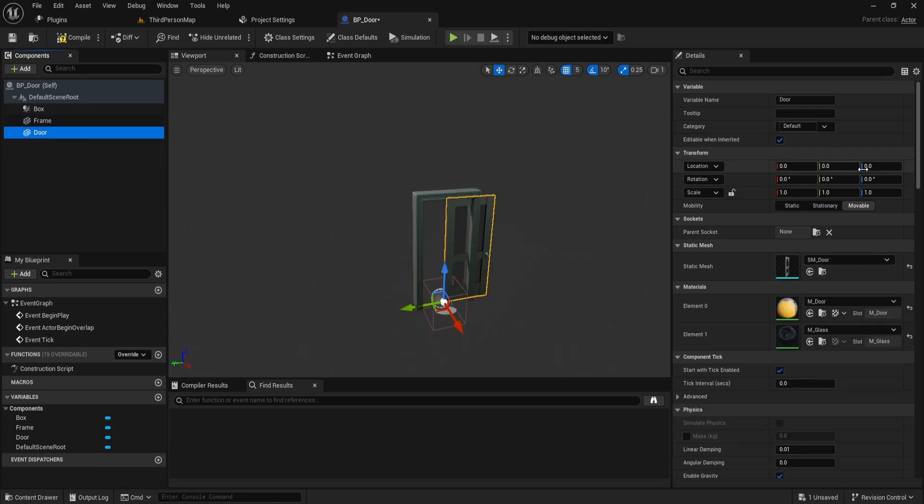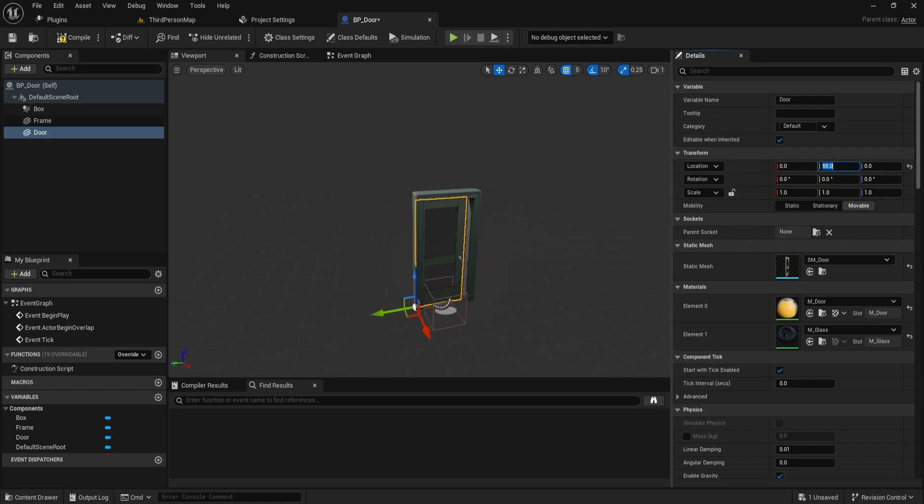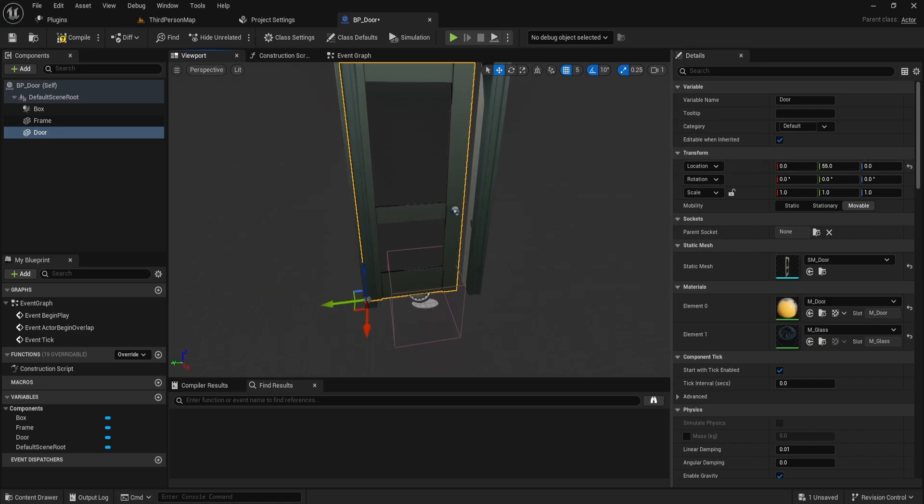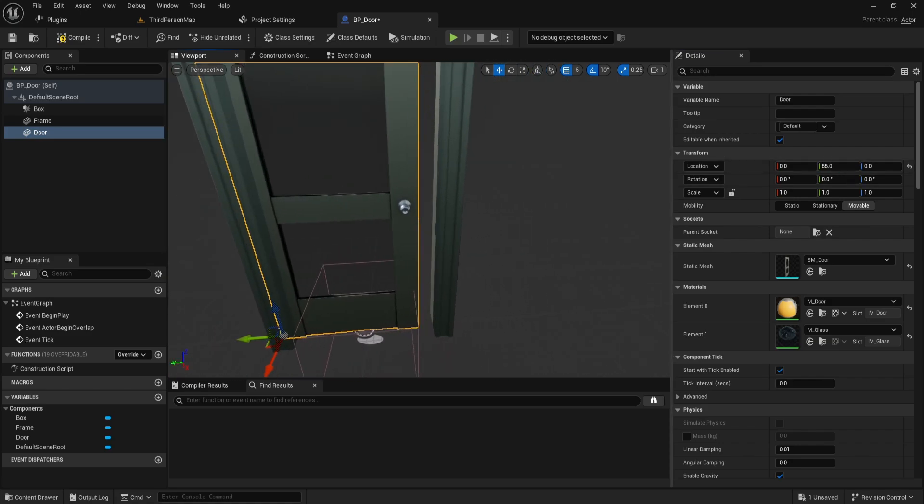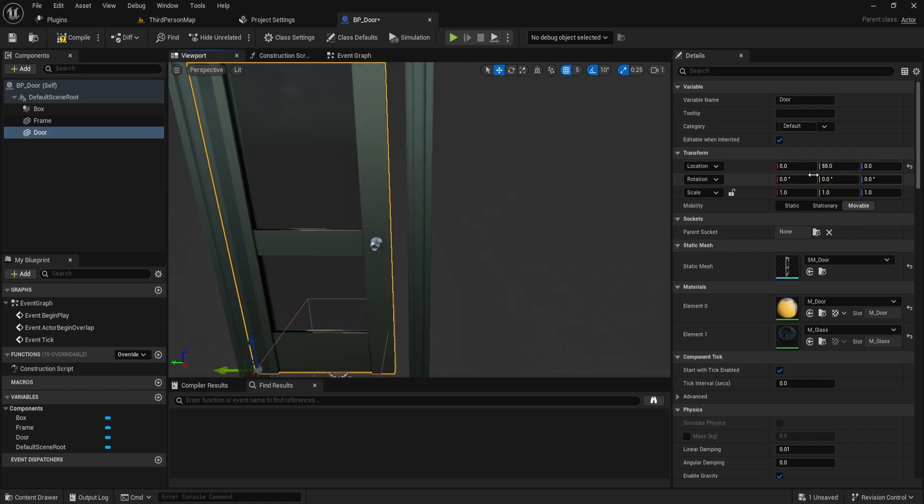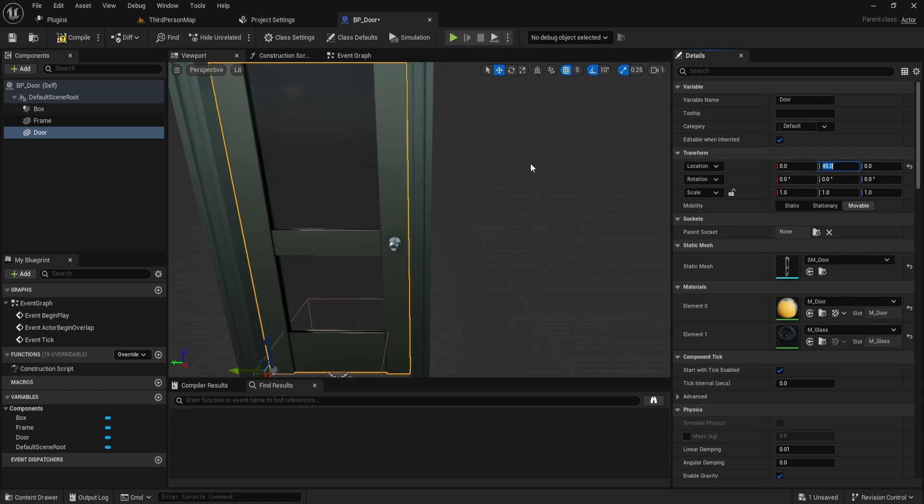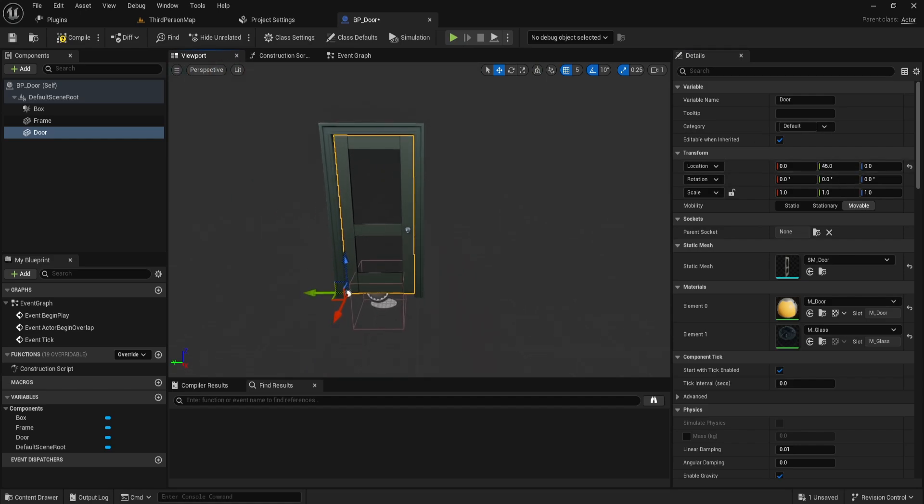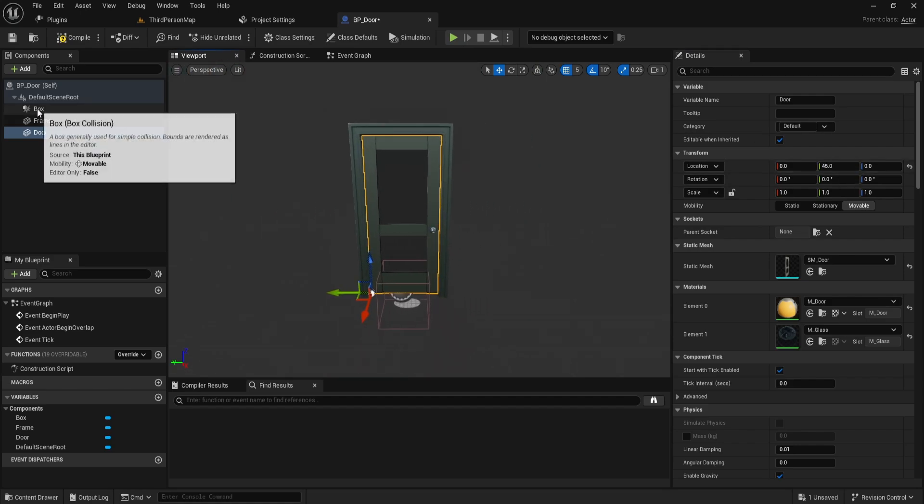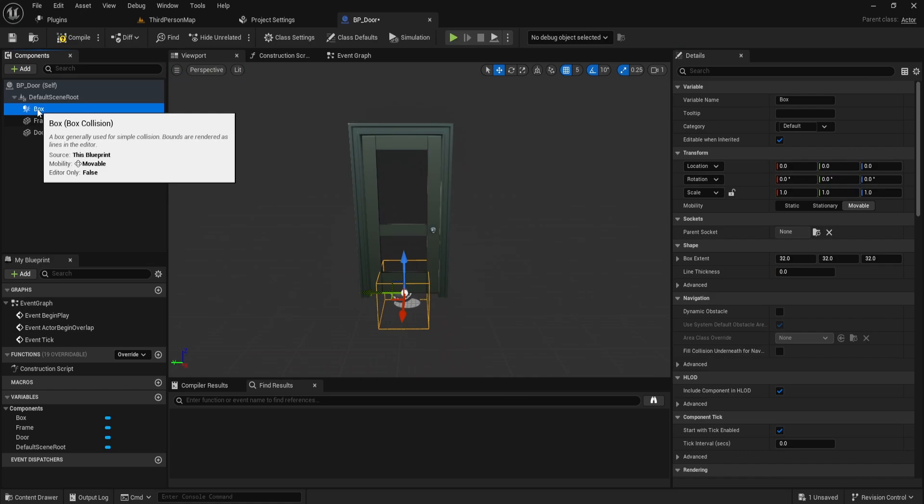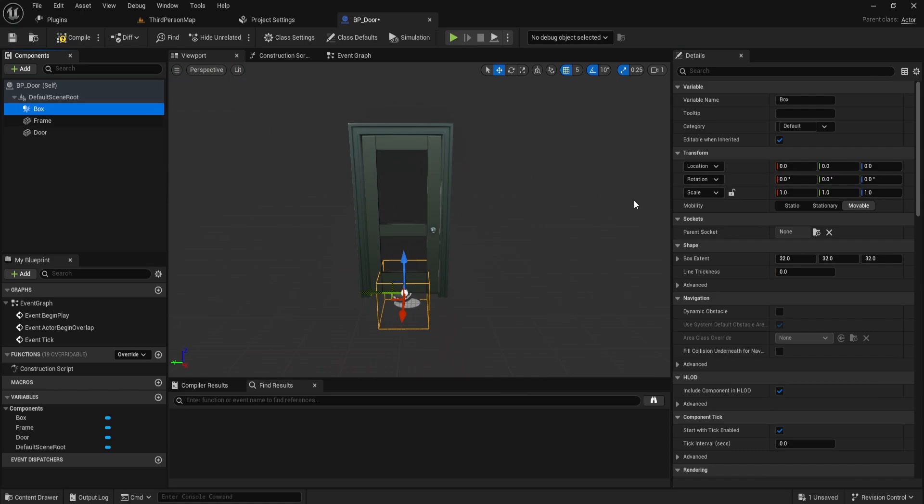Once you've added both, click on the door and set its X-axis location to 55. This doesn't look quite right, so let's adjust it to 45. That seems like the best value for this setup. Now, go back to the box collision.